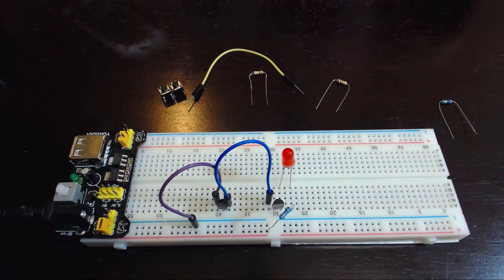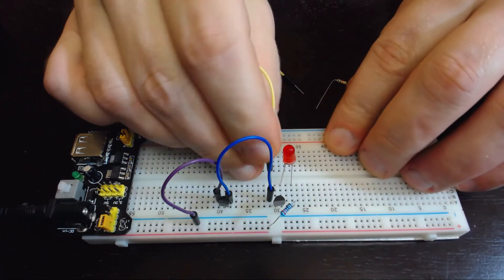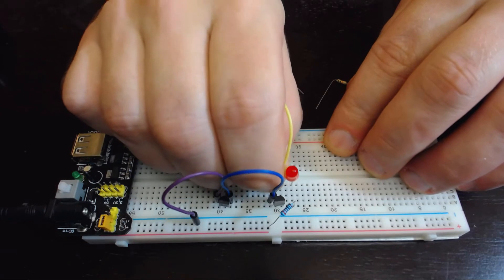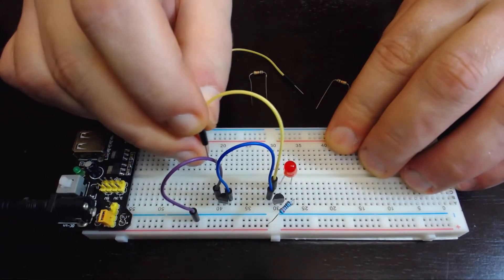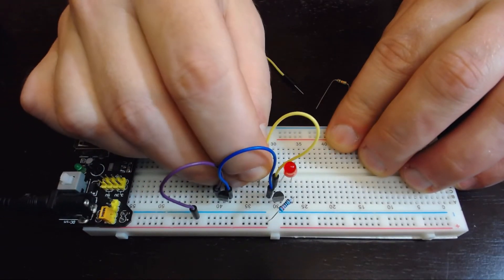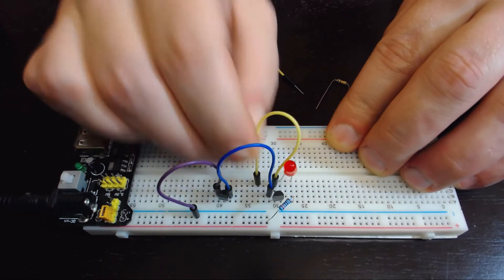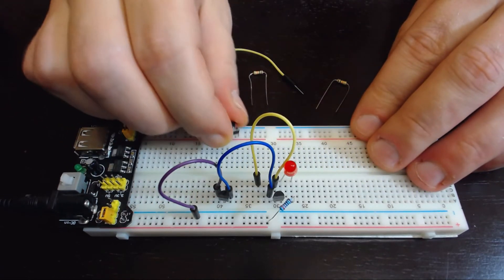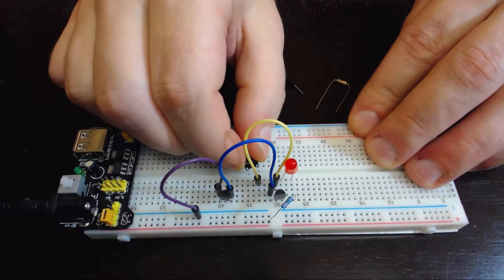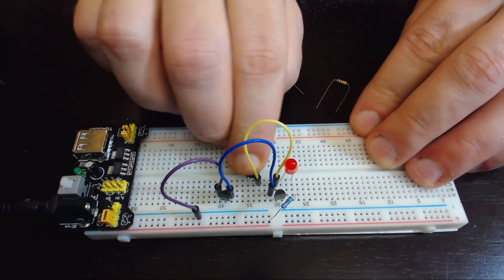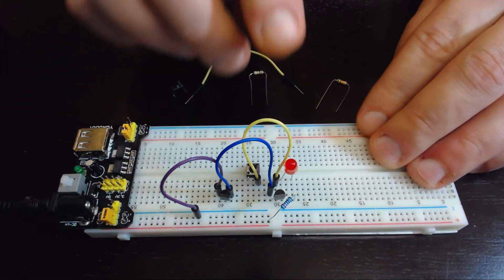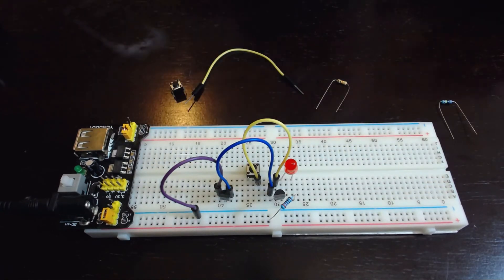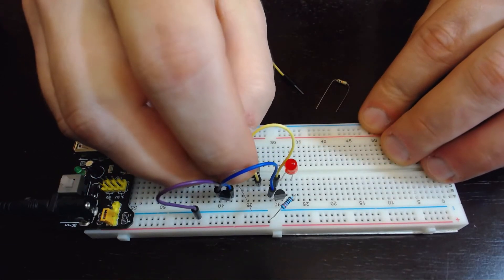First we'll create a path to the base, or the middle pin, of that first transistor and we'll connect that to this little push button.